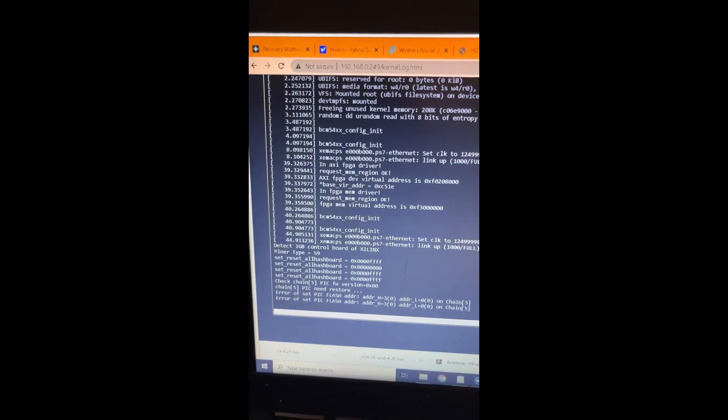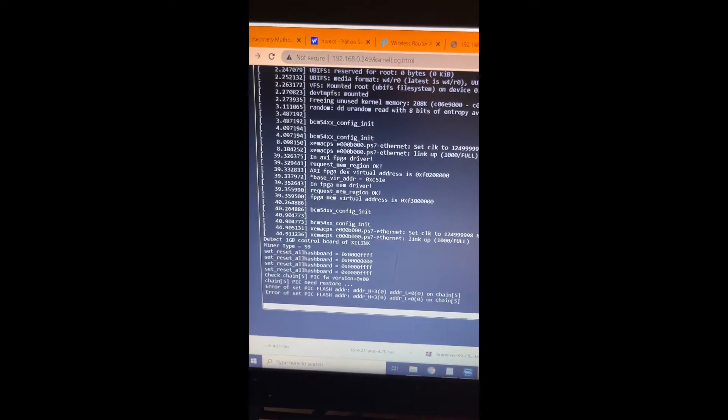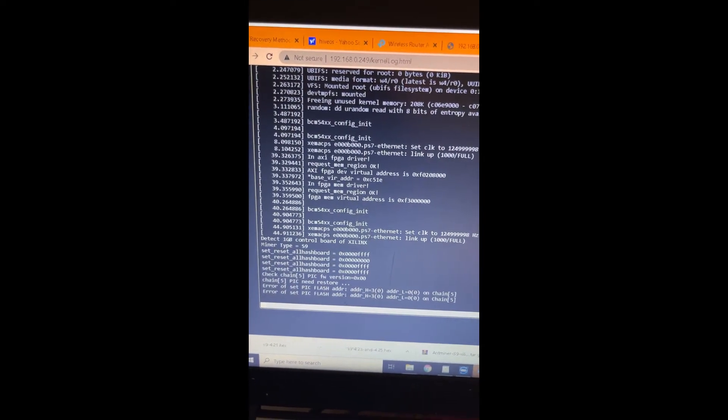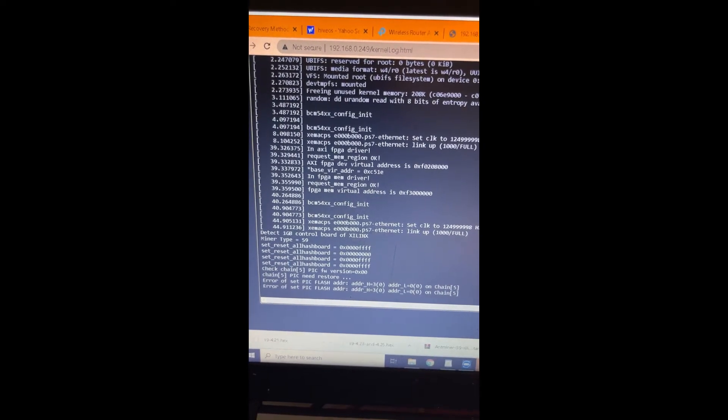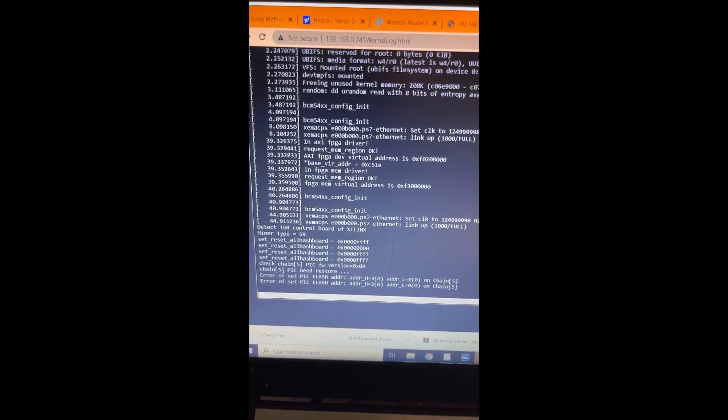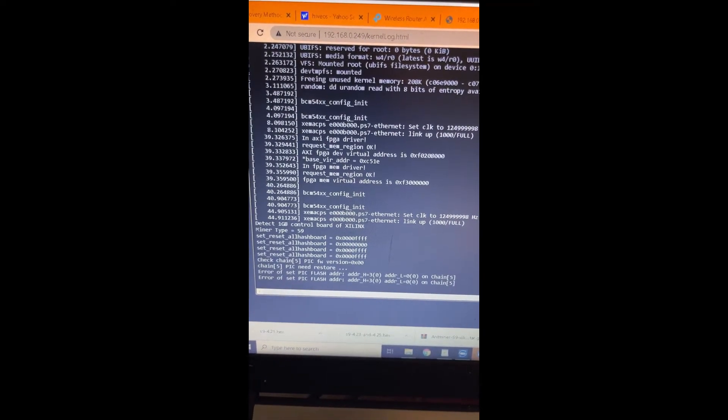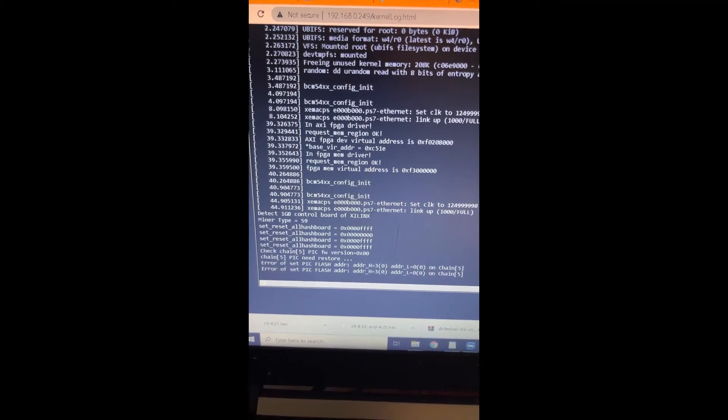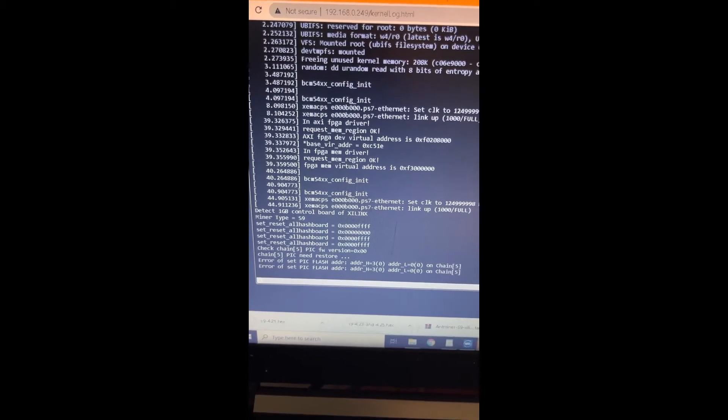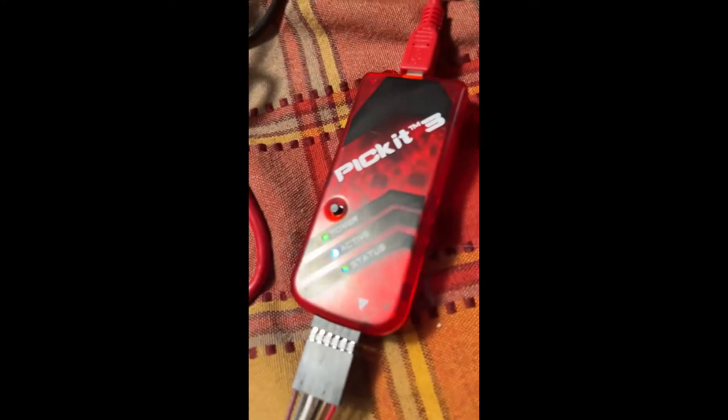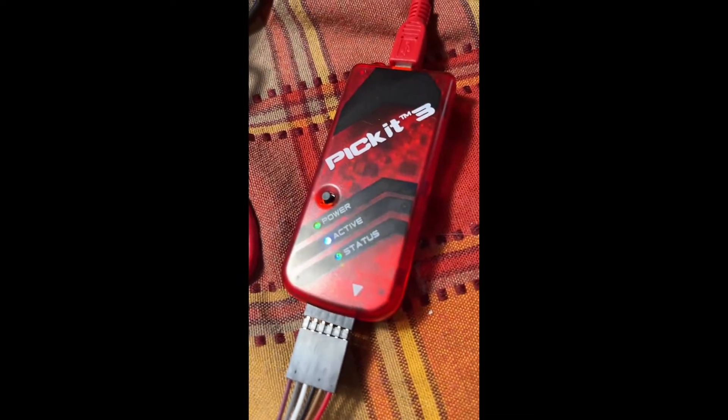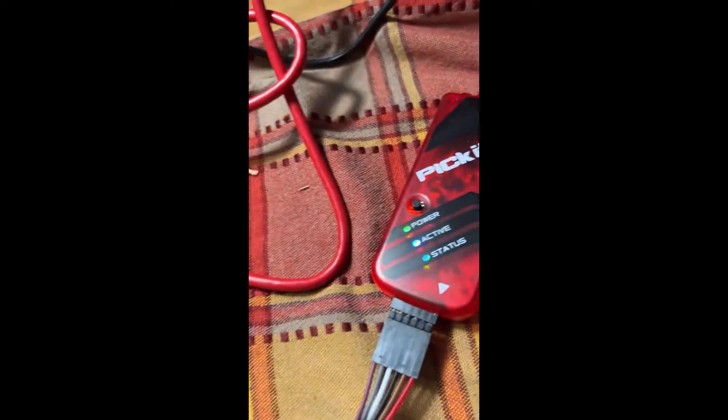Today I'm going to show you how to flash a PIC on an S9 hashboard. If you get this error message in your kernel log, then you need to flash your PIC. The PIC comes with a USB cord.